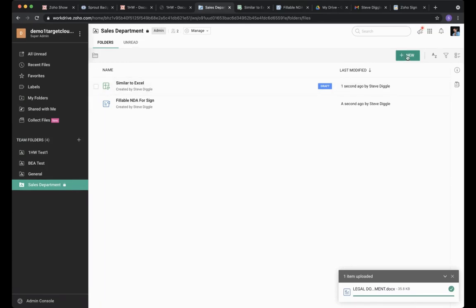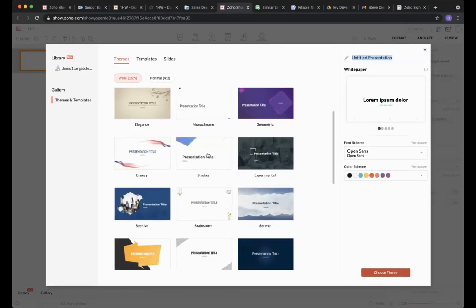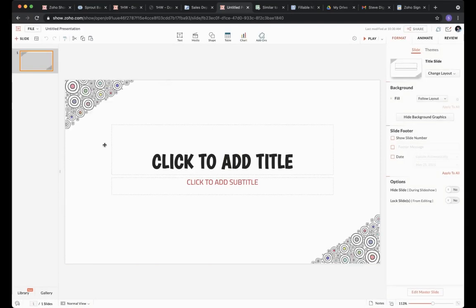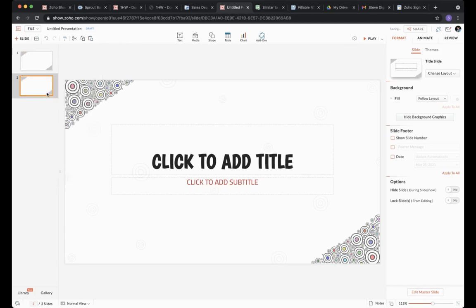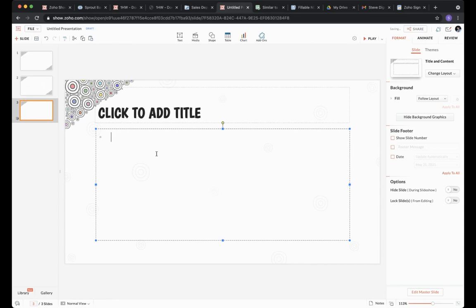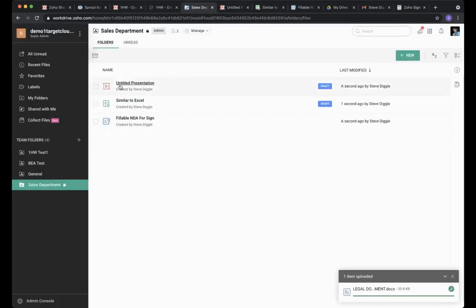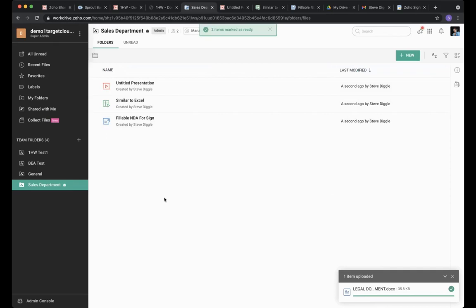The final productivity tool is Zoho Show — you'll recognize this as what we use for our one-hour workouts. There are templates to choose from, plus all the normal editing facilities for PowerPoint: creating new slides, adding text, bullets, and everything you'd expect. Let's mark these two as ready using multiple select — and those documents are now available in our WorkDrive.